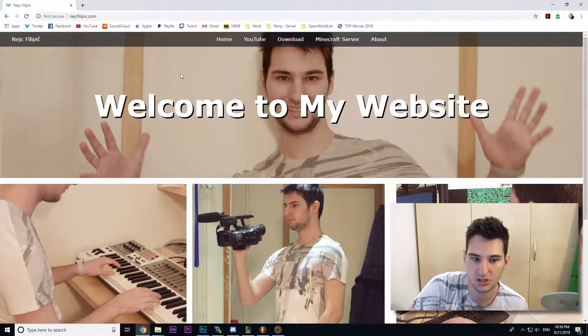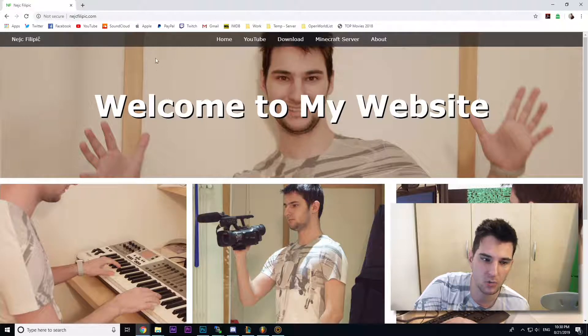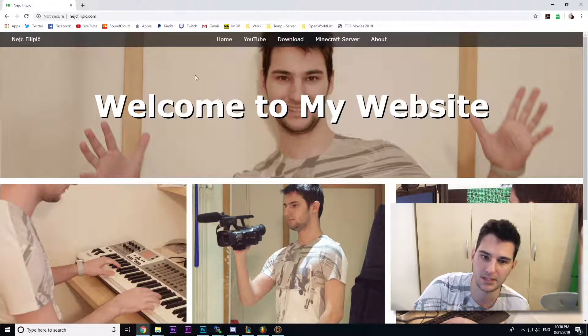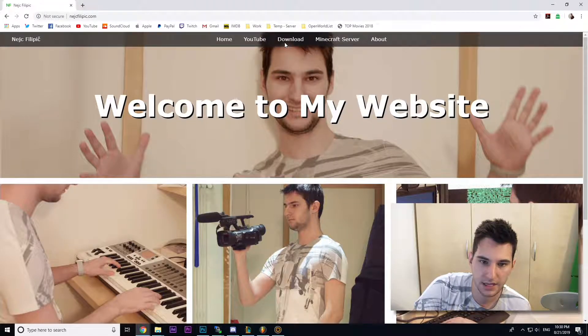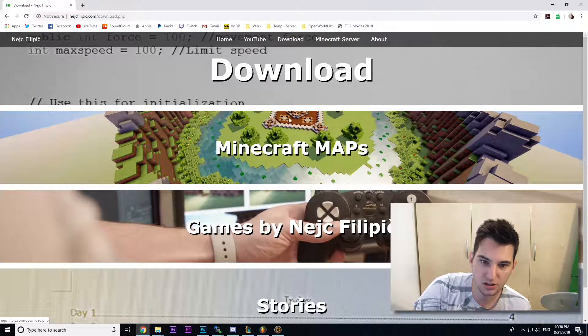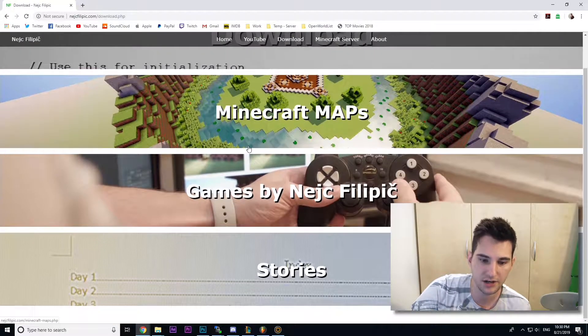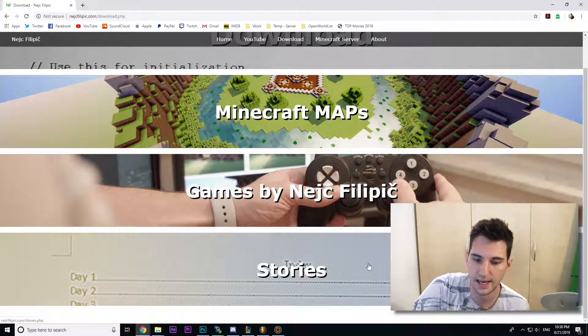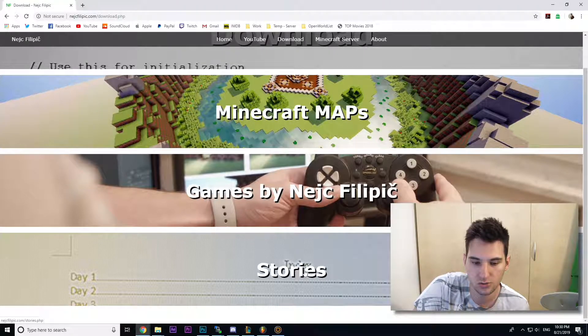the link in the description down below. You get my website and then other than the downloads I created a new section called Stories.